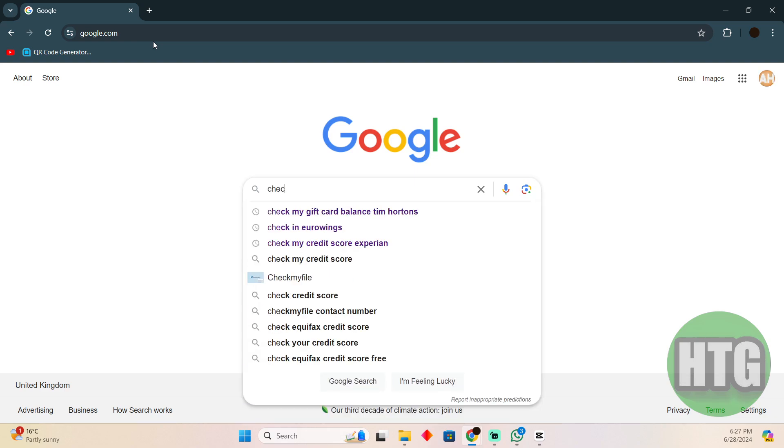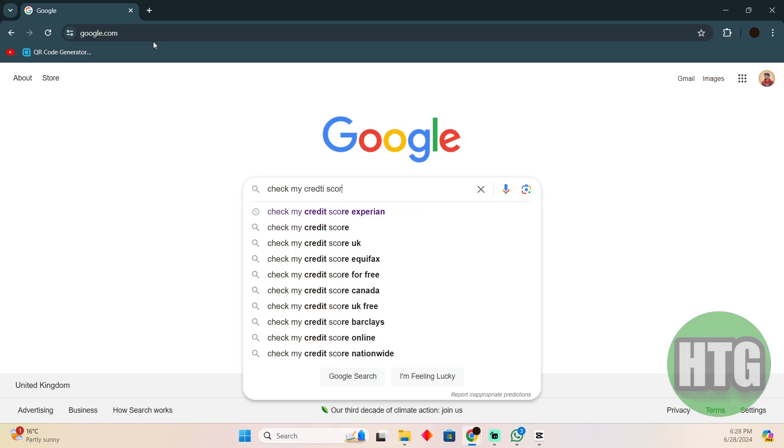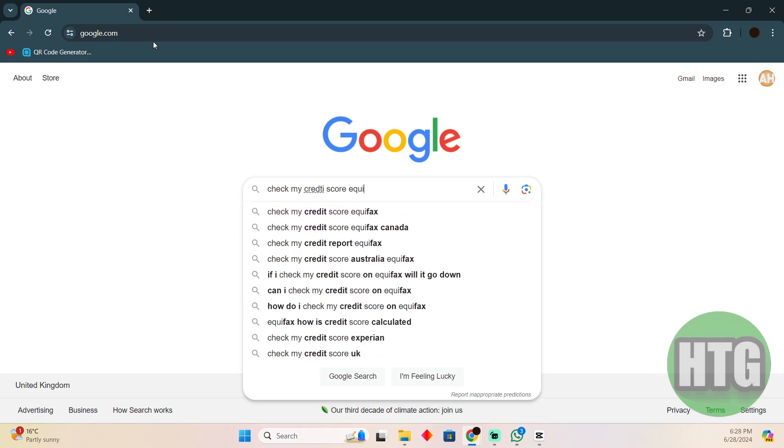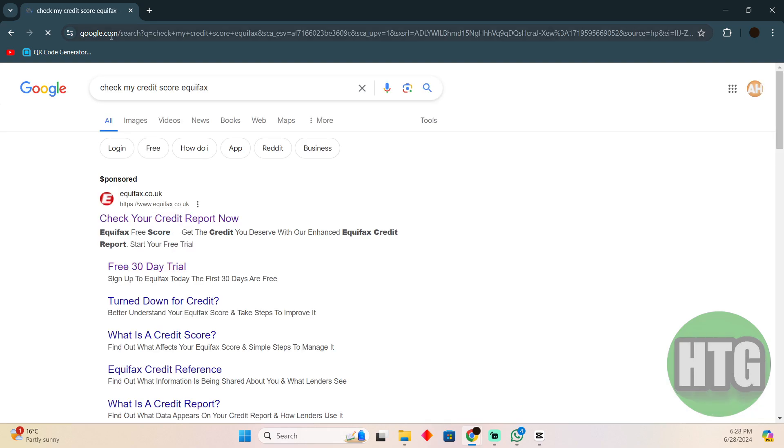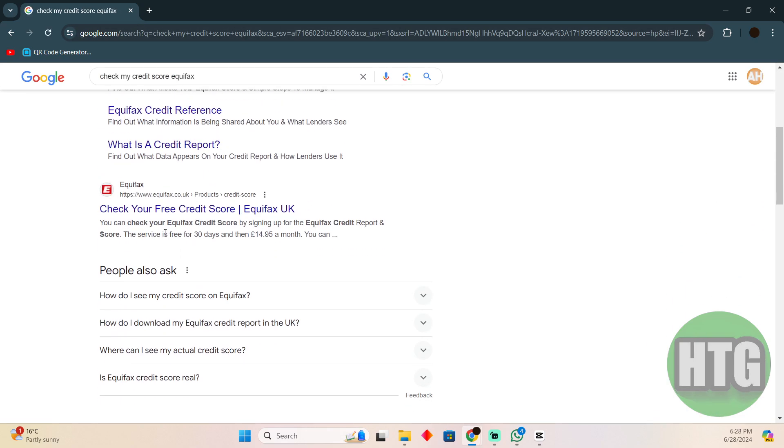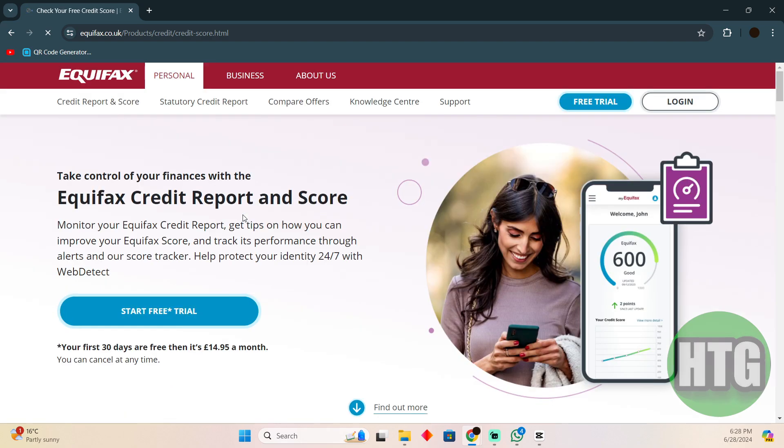There you have to search for check my credit score and then simply search for Equifax. Now after searching for that, you have to go to this link which should say check your free credit score Equifax.